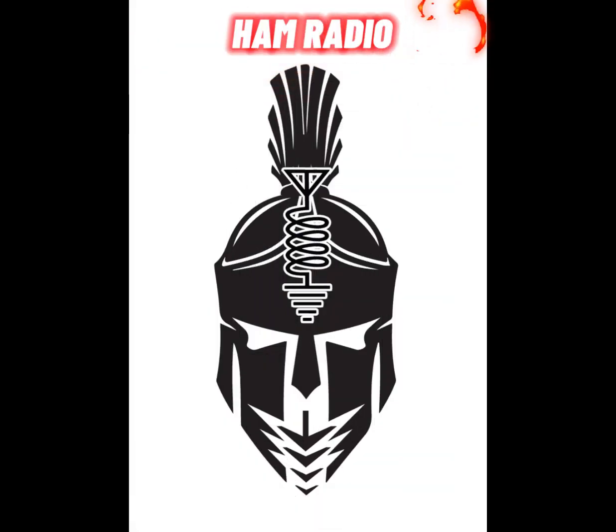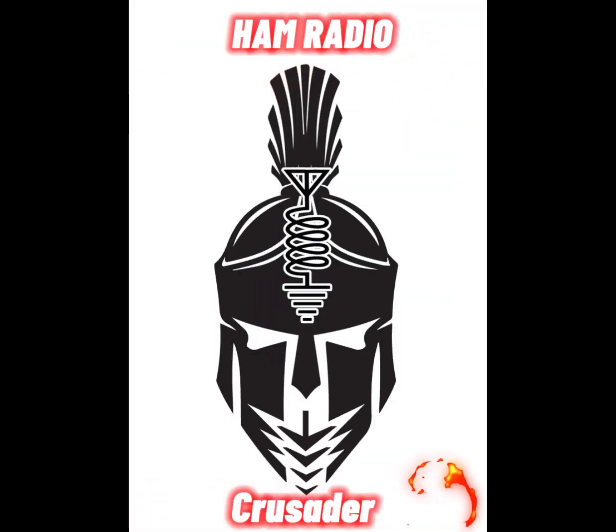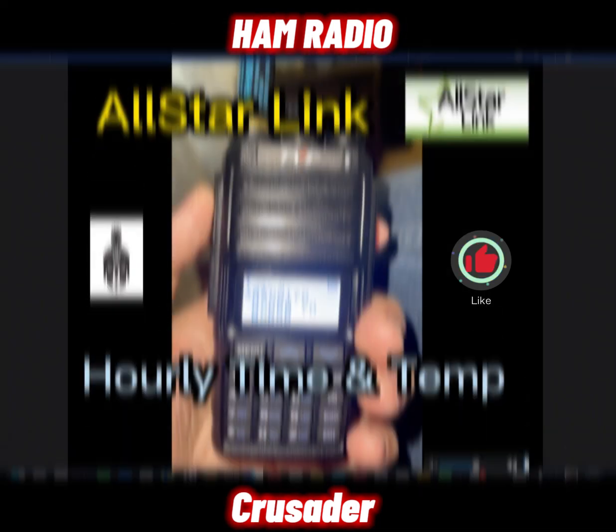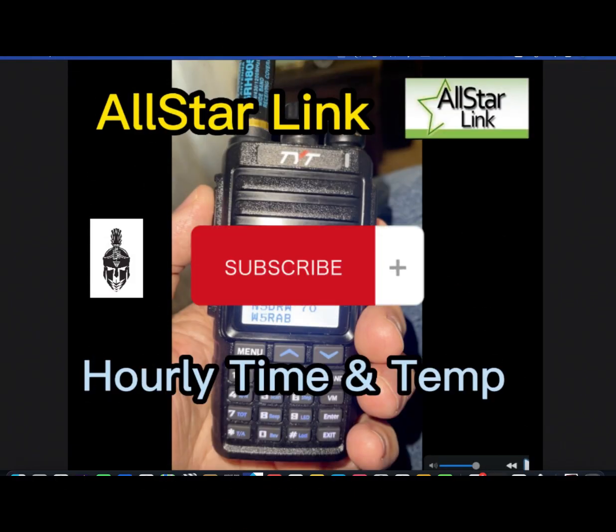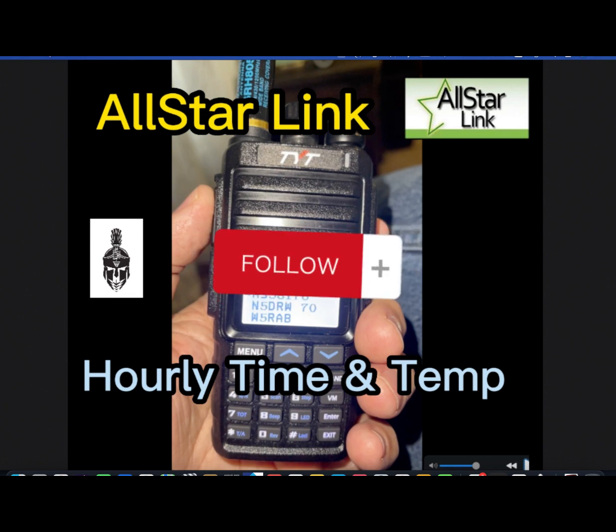Hello everyone, it's Freddie Mac, KD5FMU, Ham Radio Crusader. Would you like your AllStar Link node to announce the time, weather conditions, and temperature at the top of every hour? Here's how you do it.